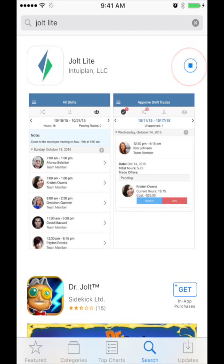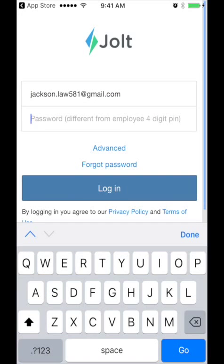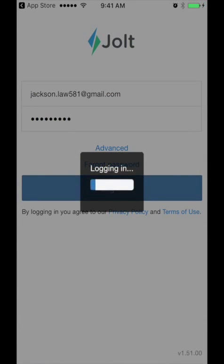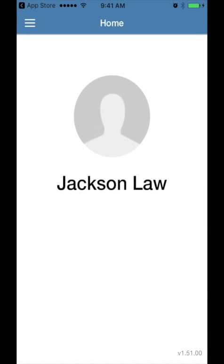Once downloaded, you will log in using the same email and password that you created earlier from clicking on the email link.